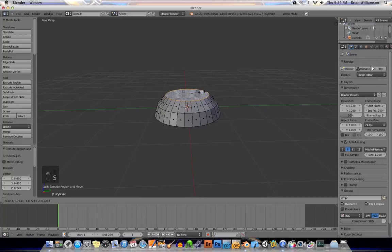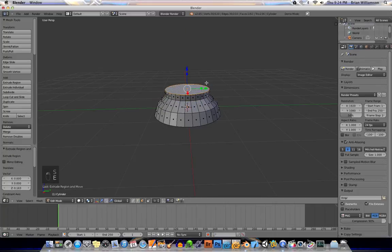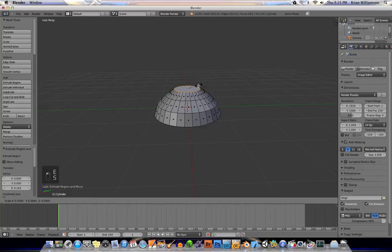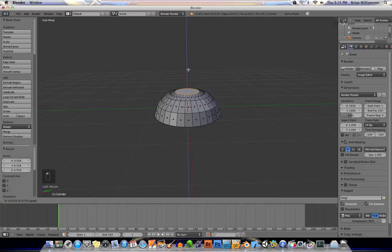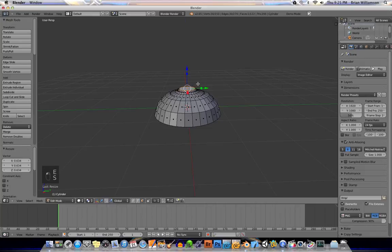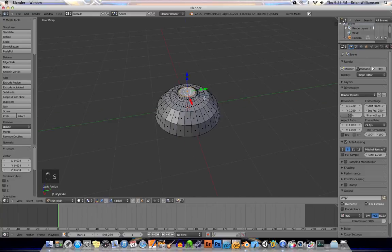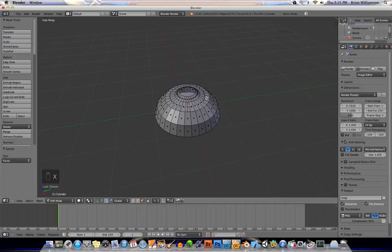scale it, extrude it, scale it. So, I'm making the crown of the mushroom at this point. All right. And then I will delete that face.